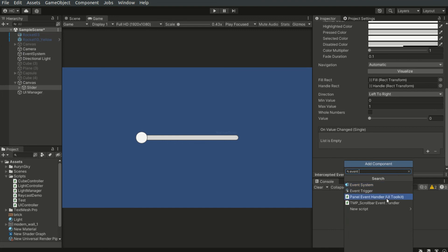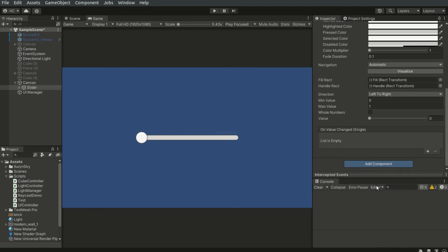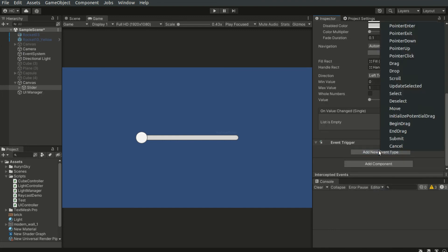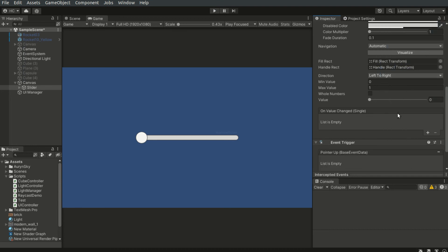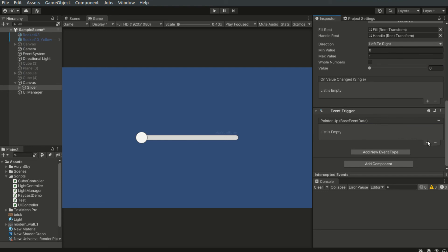There is also a useful component called the event trigger. It provides different triggering callbacks for the UI element, similar to the onClick event of the button element. We can listen to the pointer down, pointer up, drag, and drop events. For example, we can use the pointer up event to reset the value of the slider when the slider is released.